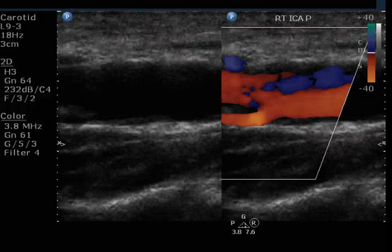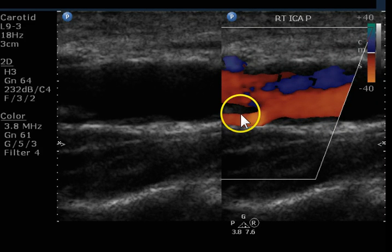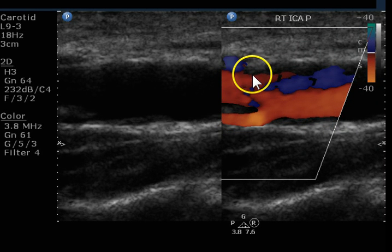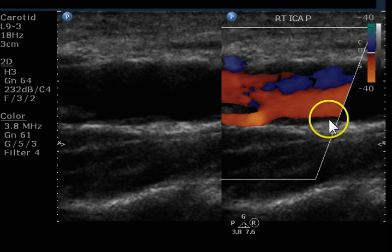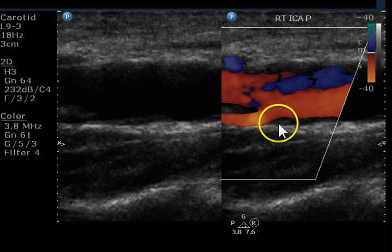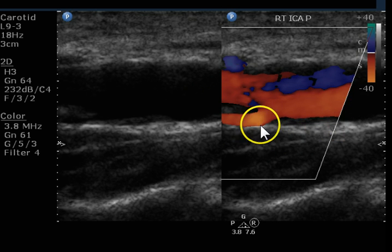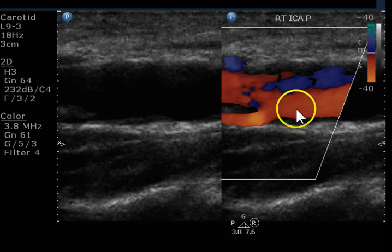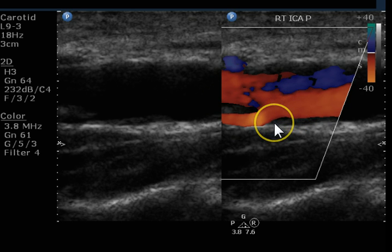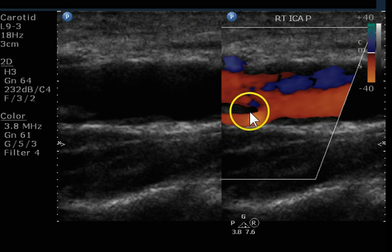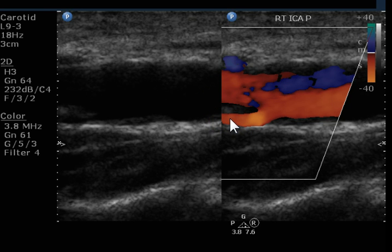Here we have the proximal ICA. We can see the division into a false lumen and true lumen at the area of the dissection. It's clear this is a dissection because we see the thickened intima at this location. Most dissections, unless they're traumatic, will have some thickened intima. We see the thickened intima here — it disappears, we get flow behind it, and here's the thickened intima with the defect allowing flow to create a false flow lumen in the proximal ICA.